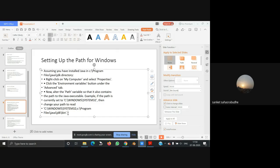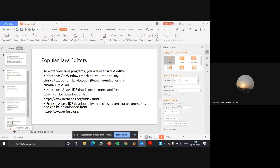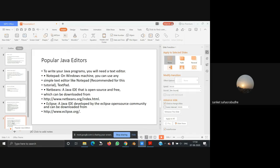Now we are going to see the topic of popular Java editors. To write your Java programs, you will need a text editor. On Windows machines, you can use any simple text editor like Notepad or TextEdit.